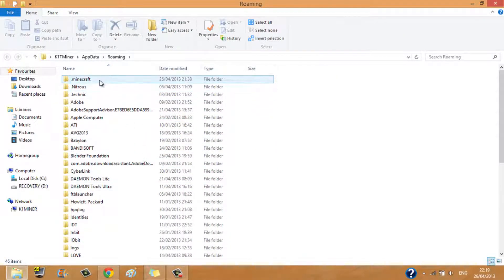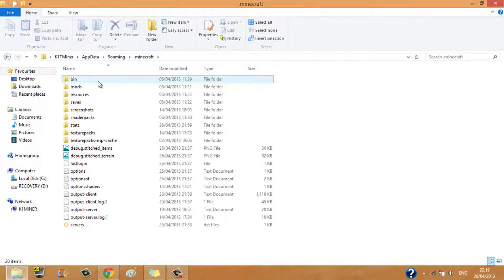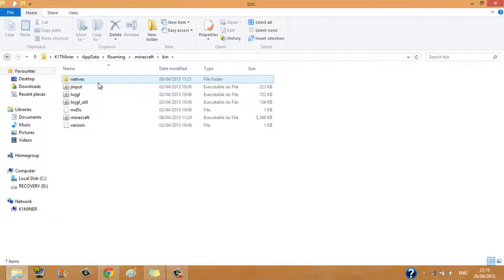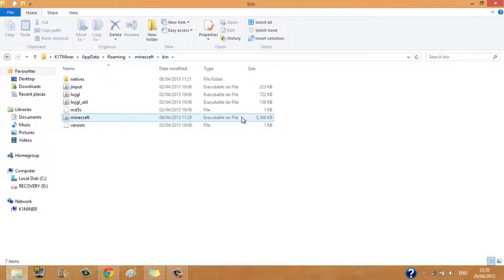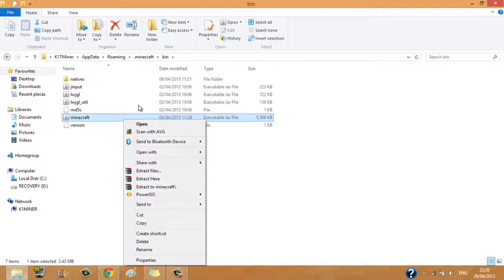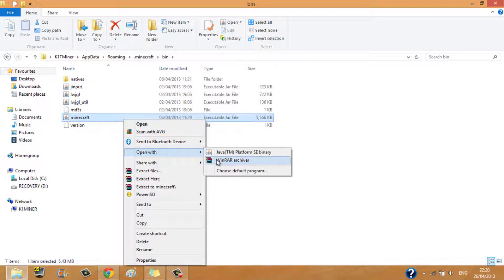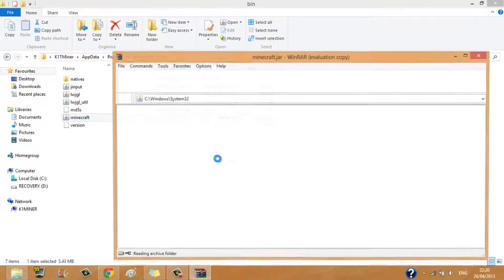Now you're going to want to click .minecraft, bin. Now you want to right click your jar file for minecraft, click open with WinRAR archiver.